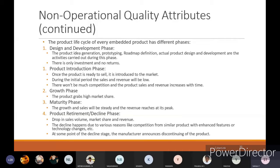During the design and development phase, these are only investments with no returns — you are preparing prototypes, spending time and money without profit. Next is the product introduction phase: once the product is ready to sell, it is introduced to the market. During the initial period the revenue will be very low and there won't be much competition, but product sales and revenue increase with time. In the growth phase the product grabs high market share, and in the maturity phase the growth and sales become steady and revenue reaches its peak.